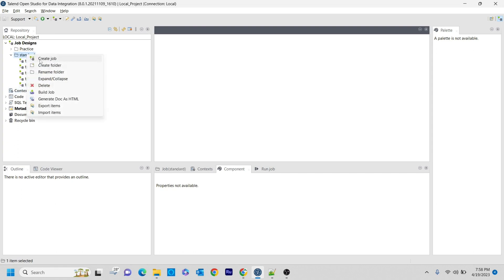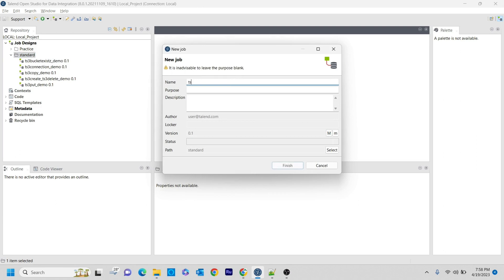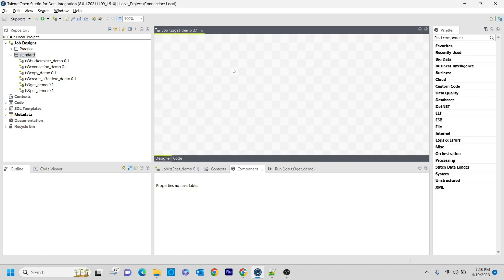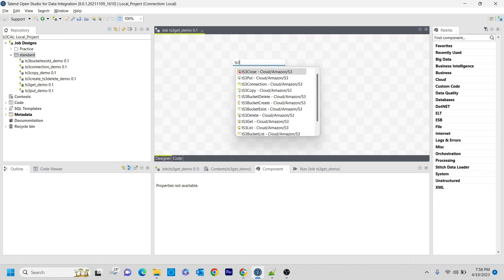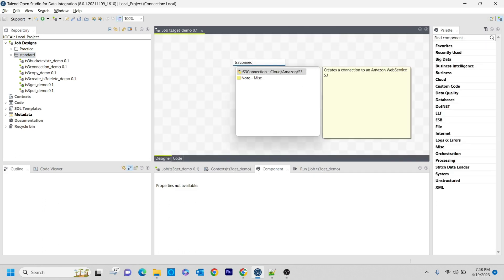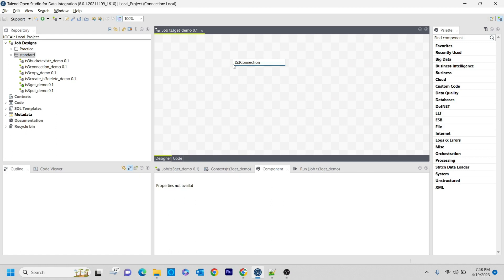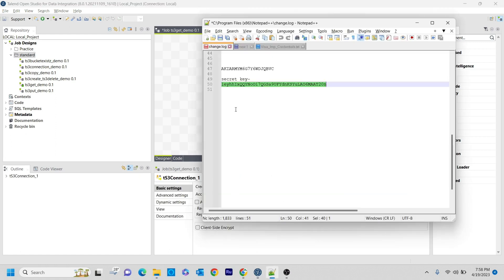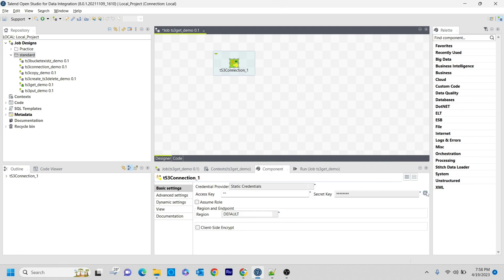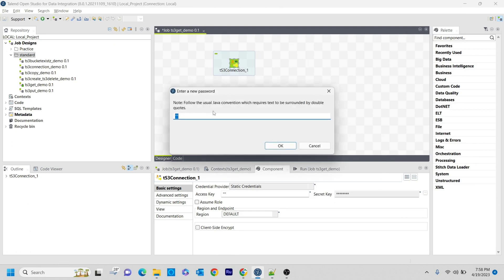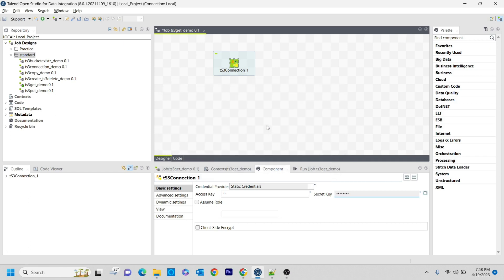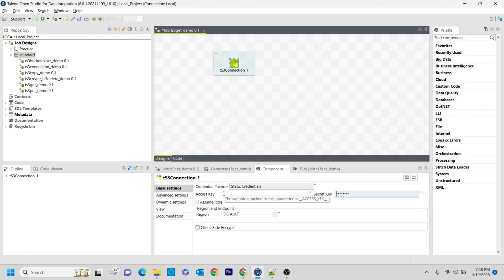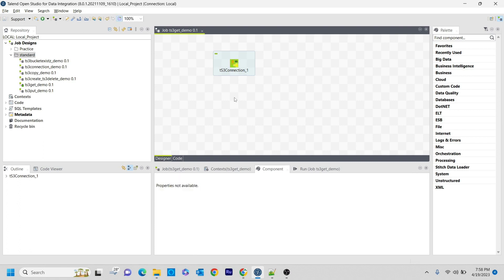Now for that I'm going to create a new job here called ts3get. As you've already seen in my previous lectures, I'm starting with ts3connection. Using access key and secret key I'm going to make a connection to my S3 bucket. If you already have an existing S3 account, you can go to the secret managers and get these access keys and secret keys. The connection was successful.